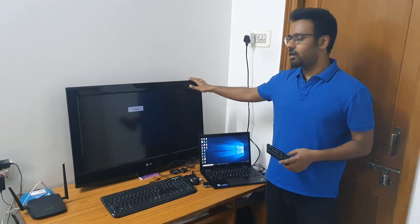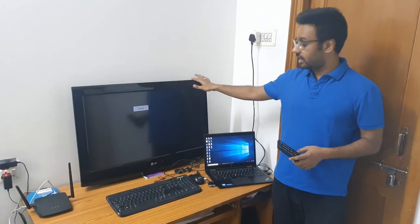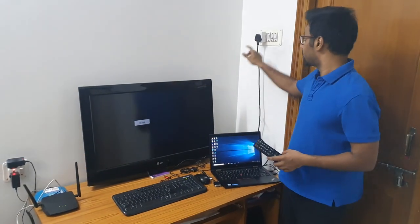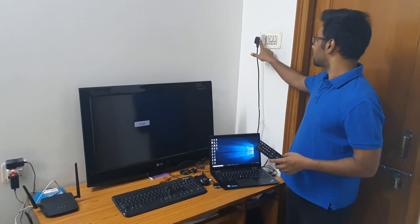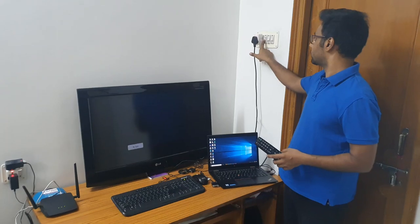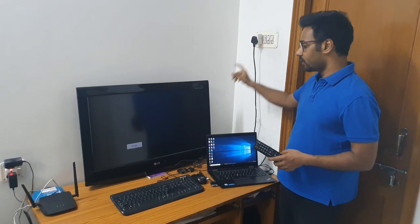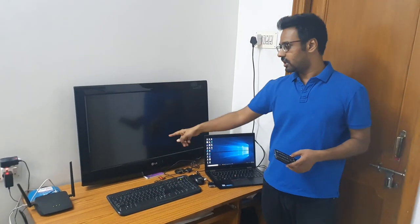So here is my Windows 10 laptop and here is our TV from the LG brand. First of all, you need to connect the TV to the power source. As soon as I switch it on, it will show no signal currently.